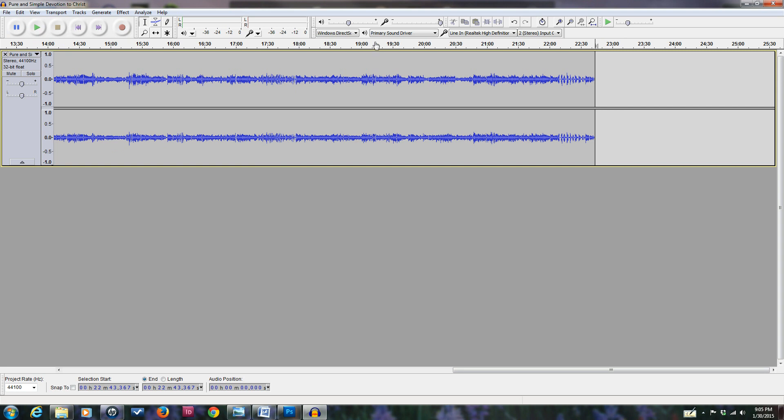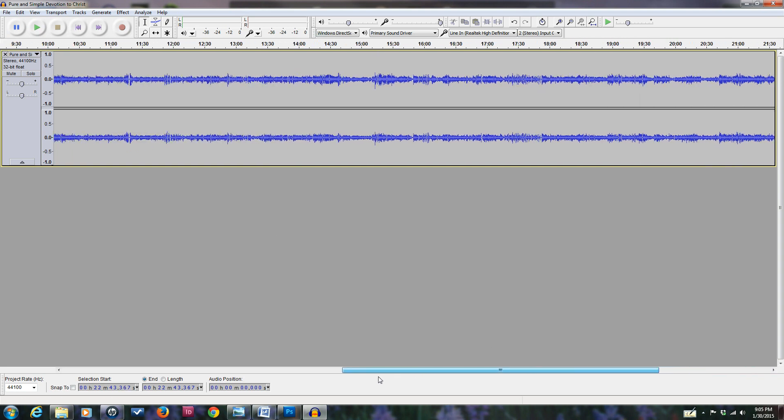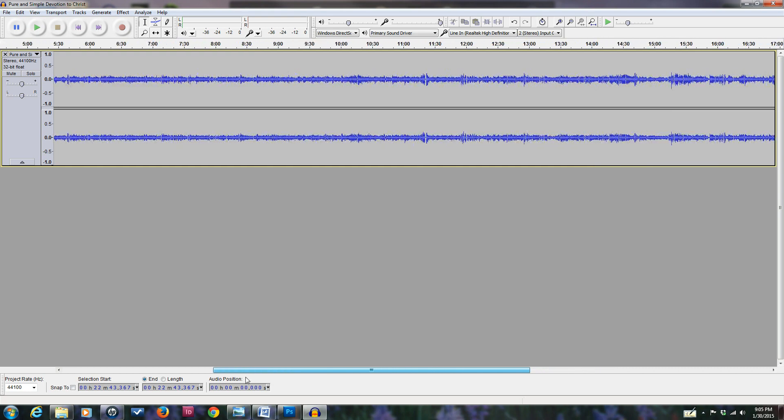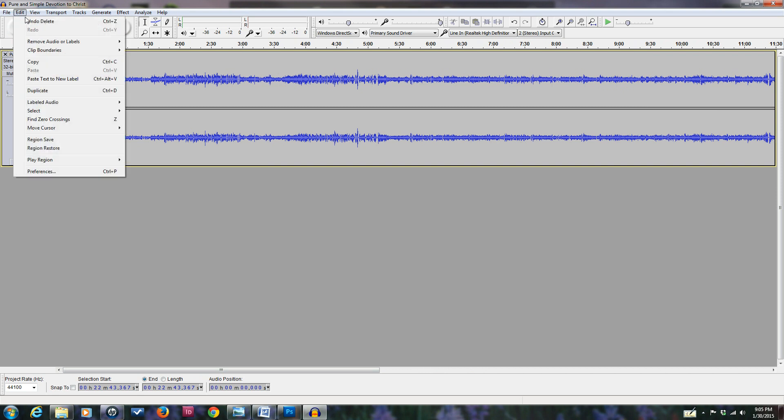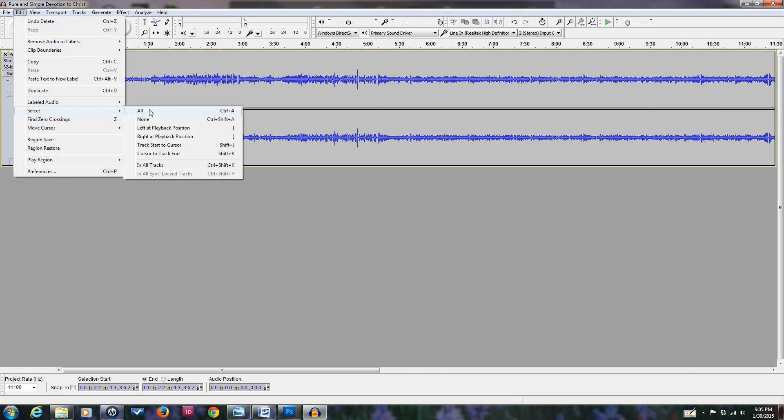We got that done. Now we want to select the whole track.